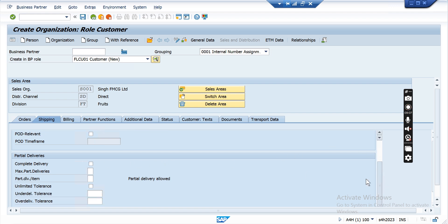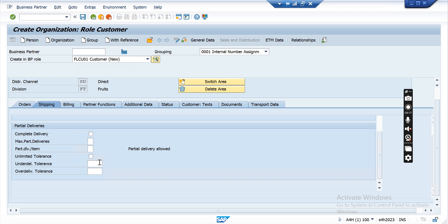You can also specify whether complete deliveries are allowed, the maximum partial deliveries allowed, and whether unlimited partial delivery per item is applicable. Under-delivery tolerance and over-delivery tolerance are configurable — for example, if you put 5% under-delivery tolerance, the delivery is considered complete even if 5% less is received. Similarly, 5% over-delivery tolerance allows delivering an extra 5%. If these are not set, delivery tolerance will not be applicable.